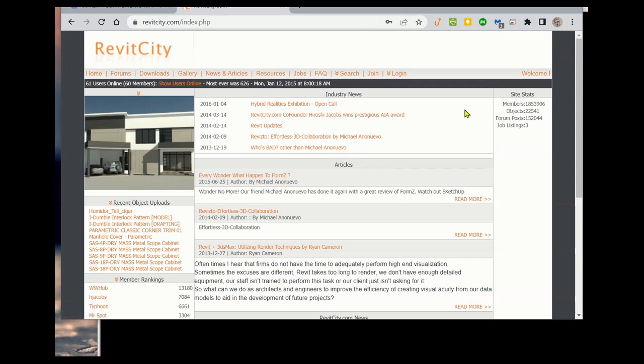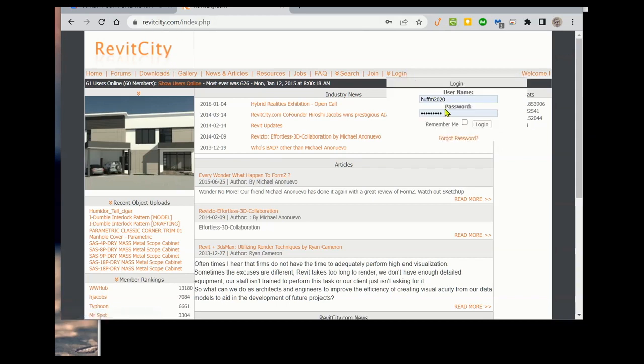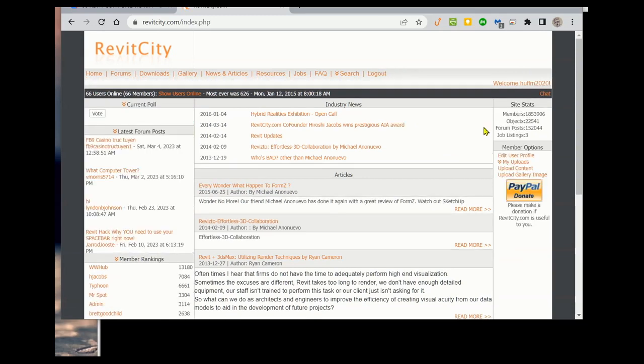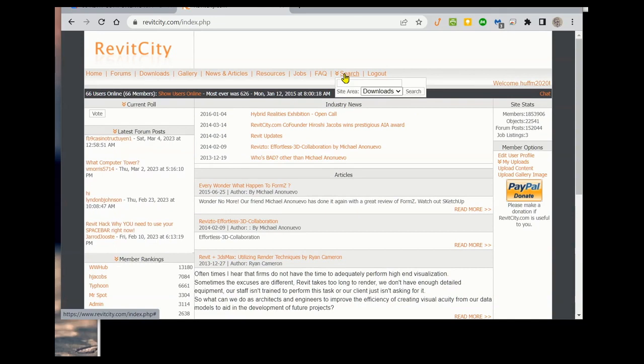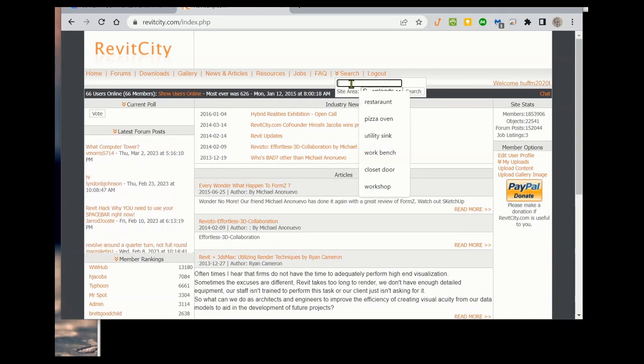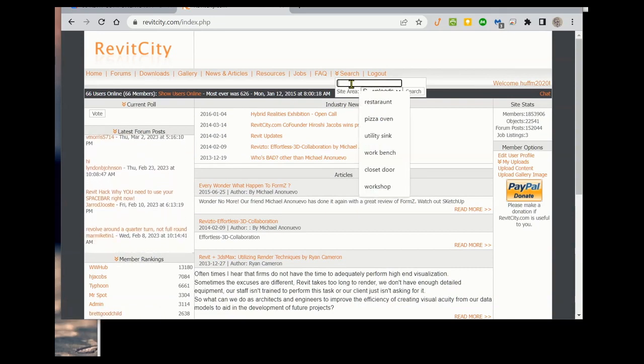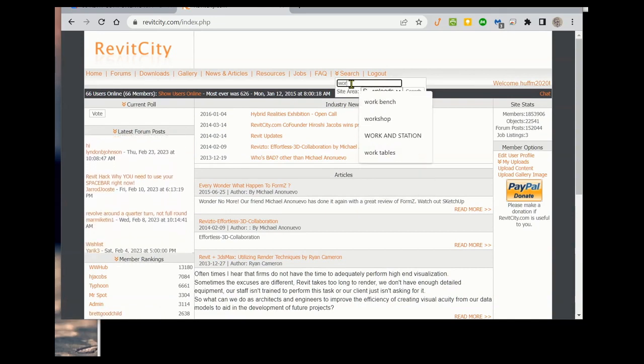So here we are at RevitCity, and you're going to choose login. You should have your username and password here. Click login. And now we're going to use the search tool right here, and I'm going to search for work table.